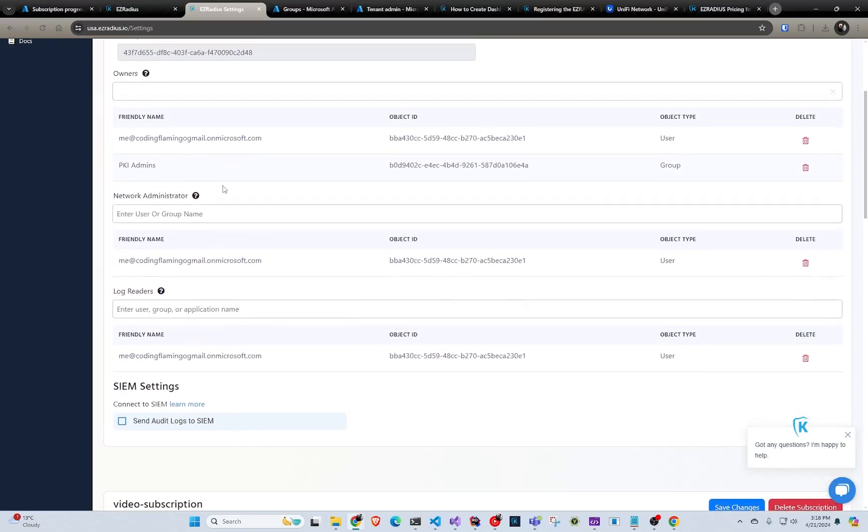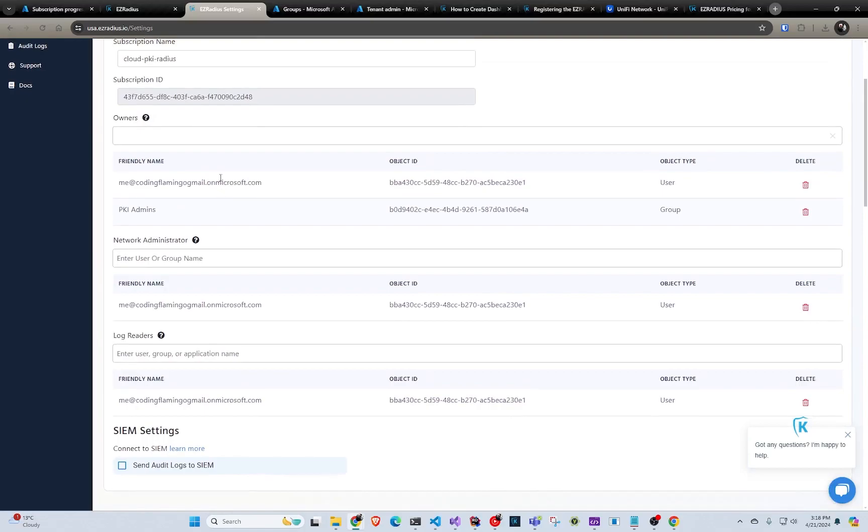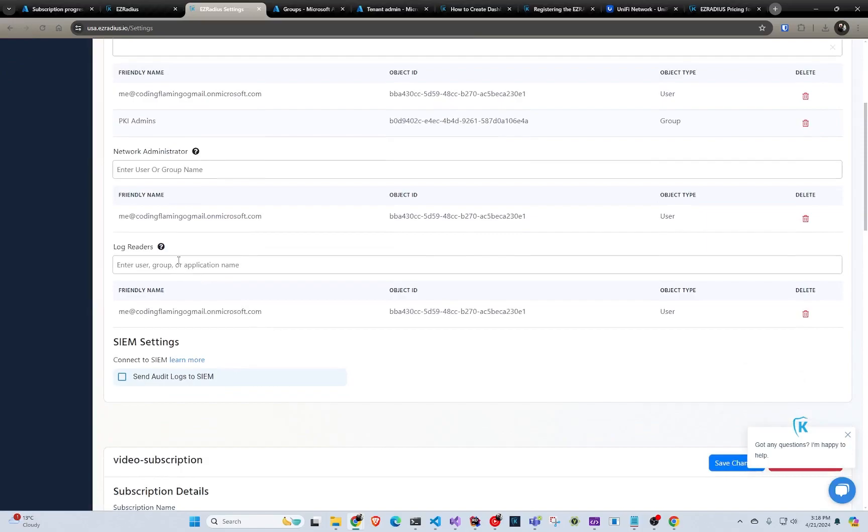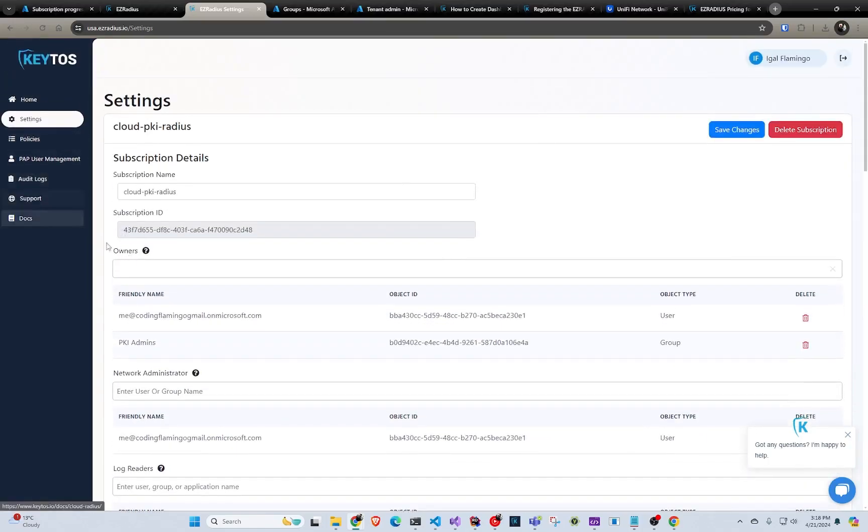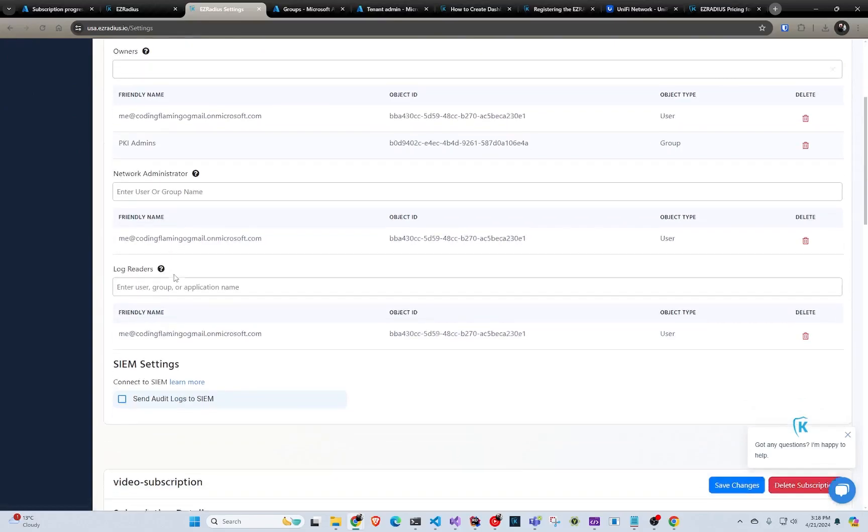And let's talk a little bit about the permissions. So owners, they can think of them as owners in Azure. They can delete the subscriptions. They can change anything and do all that stuff. Then you have network administrators. They can manage, think of them more kind of like contributors. They can manage all the policies and all that stuff, but they cannot mess with billing. And then we have log readers. They can only read the logs, get the audit logs, and so on.